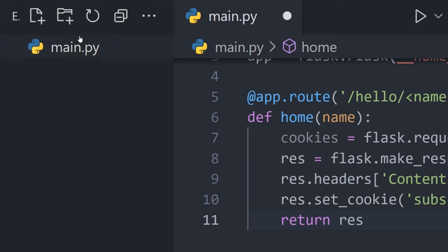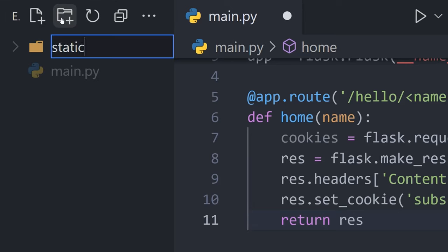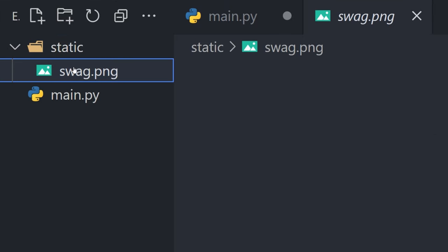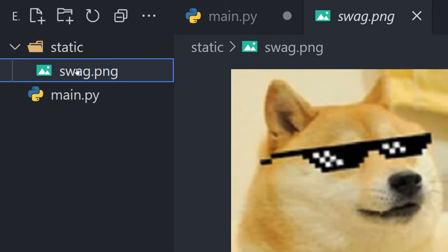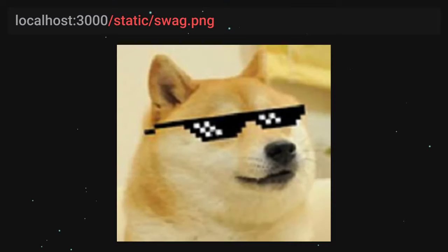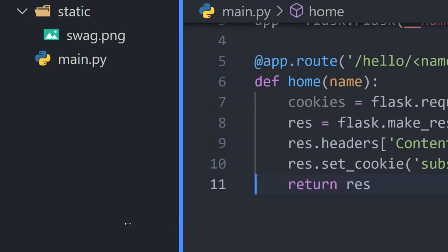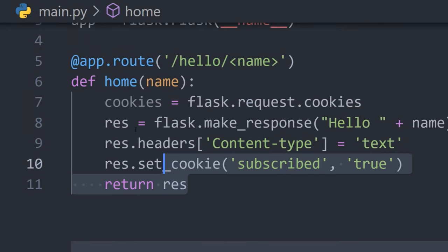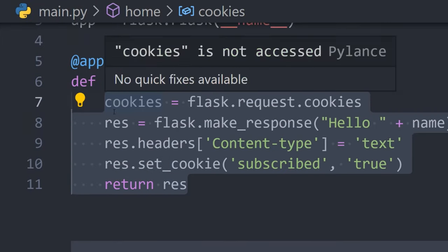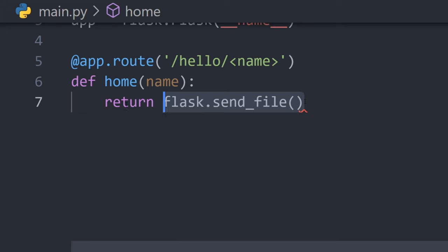But what about files? Create a static directory and then anyone will be able to access files within with the url slash static slash followed by the file name. You can also return a specific file from a route function with flask.sendfile.